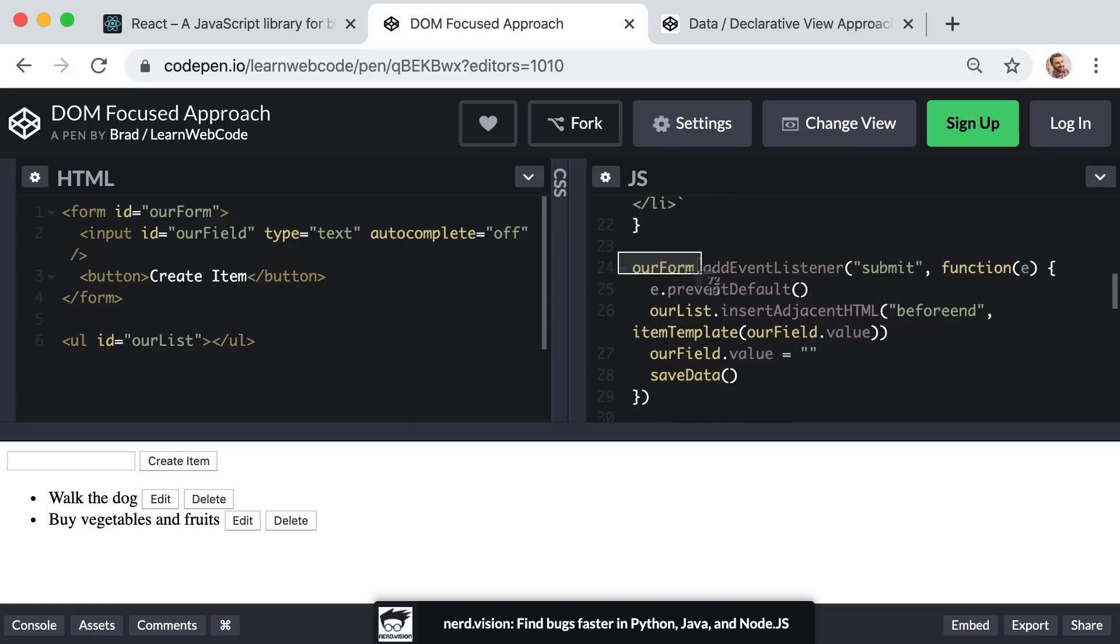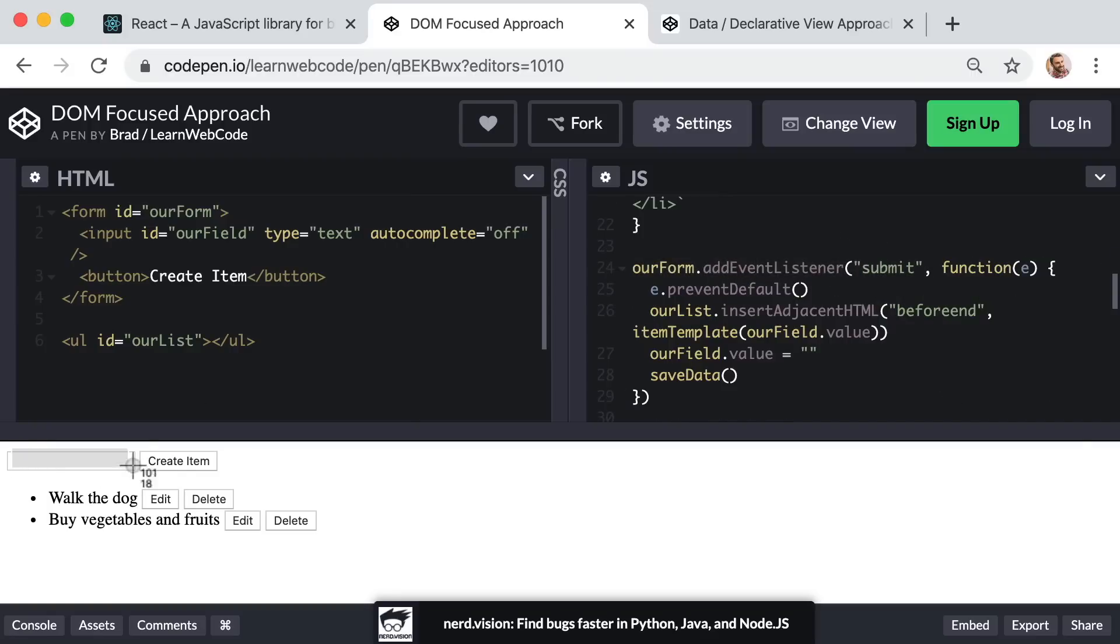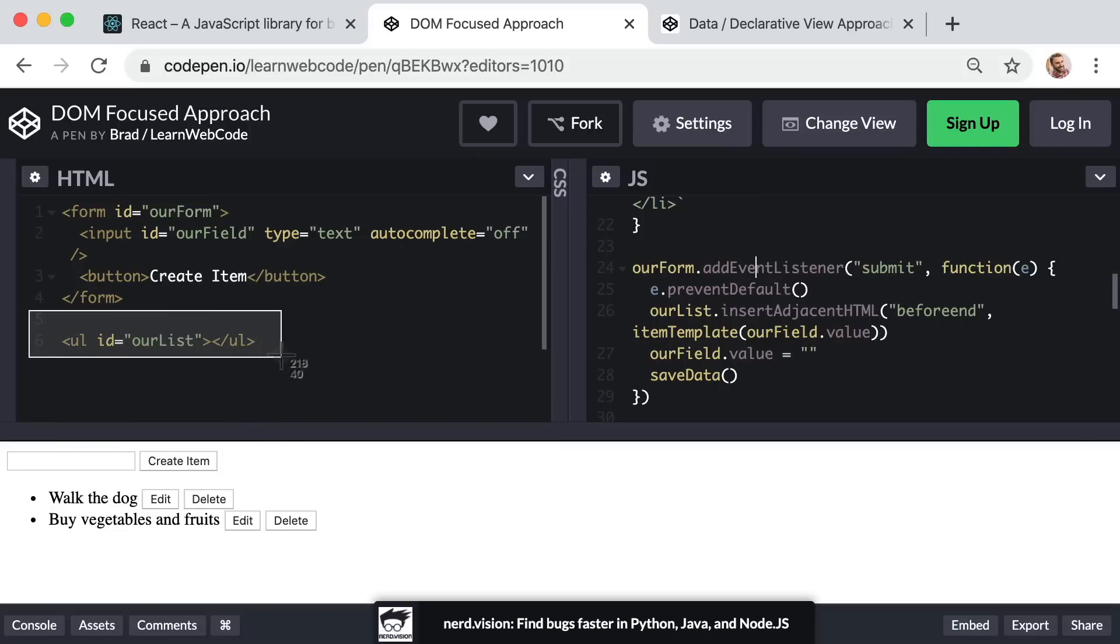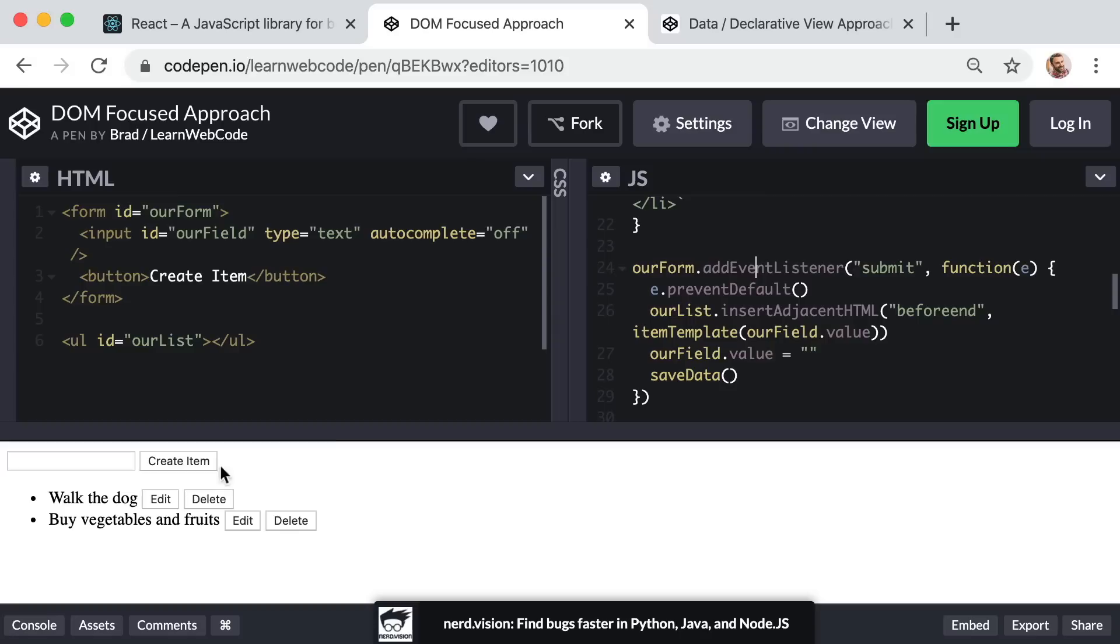So for example, this JavaScript code, let me scroll down a bit, this listens for the form element being submitted, right, when you create a new item. And instead of adding that new item to a raw JavaScript array of data, well, this DOM focused approach literally just adds a new li list item element to this unordered list or ul element.